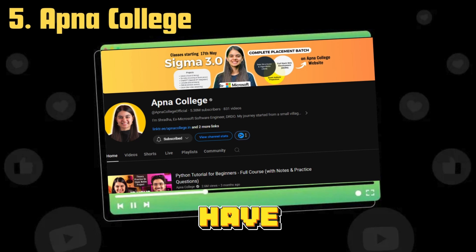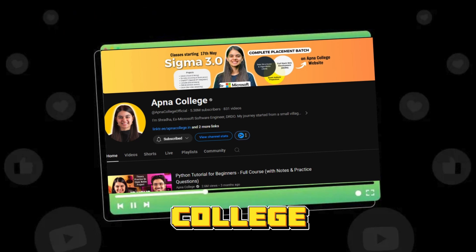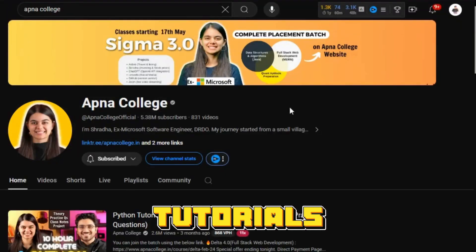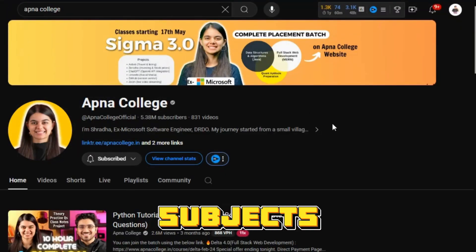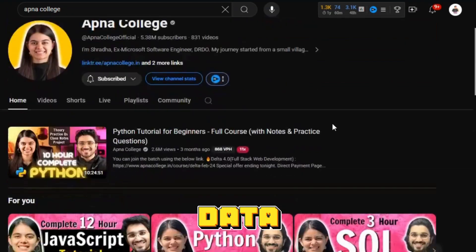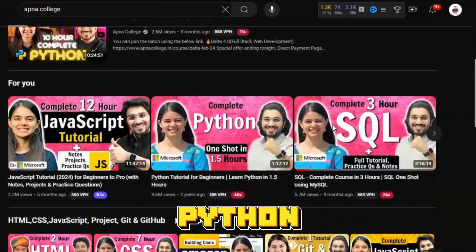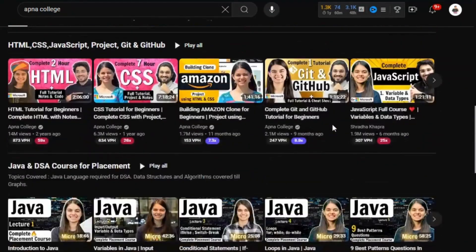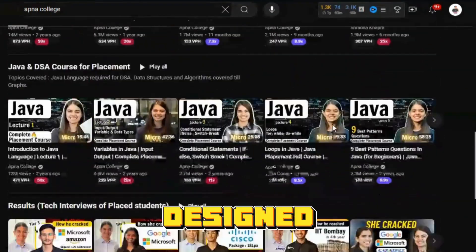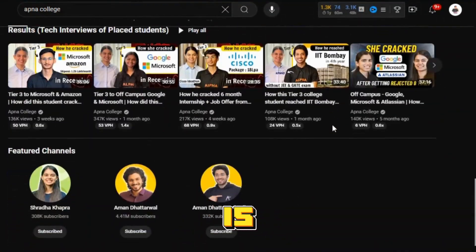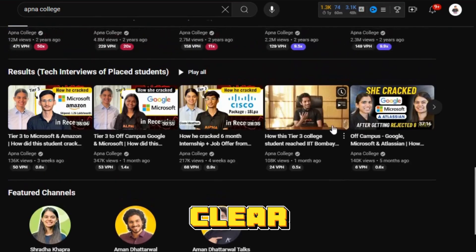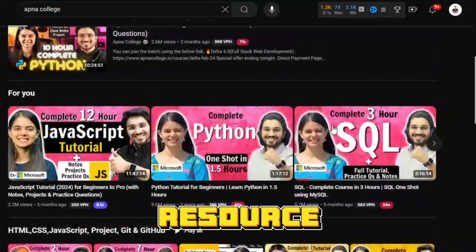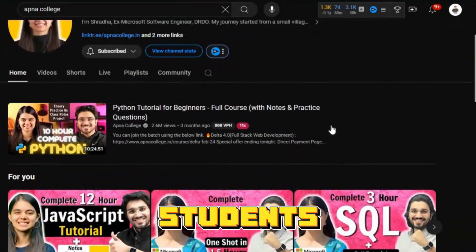Last but not least, we have Apna College. This channel offers extensive tutorials on various subjects including data analysis, Python programming, and more. The content is designed to be beginner-friendly and is presented in a clear, engaging manner, making it a great resource for students.